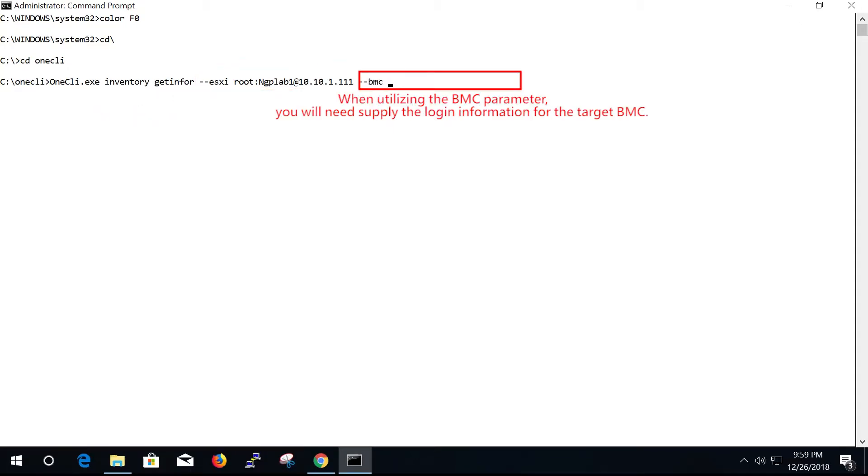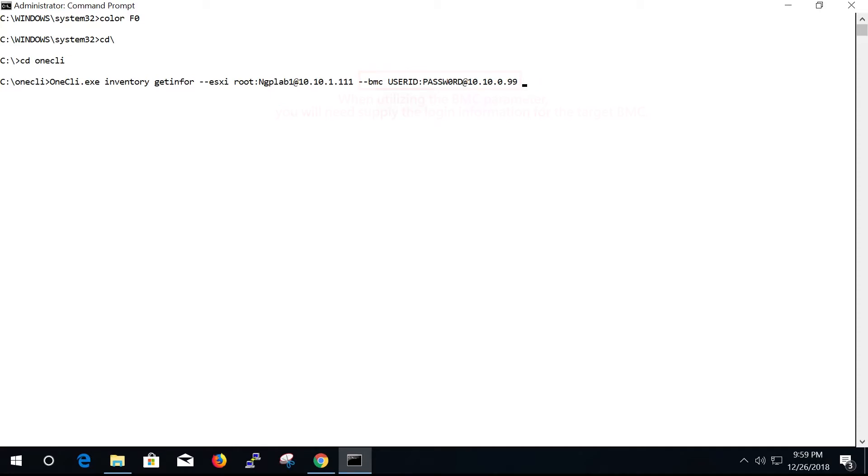When utilizing the BMC parameter, you will need to supply the login information for the target BMC.